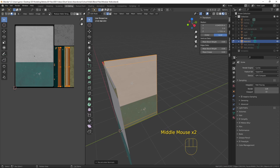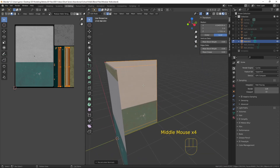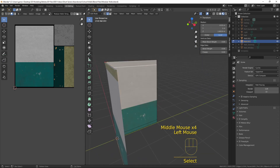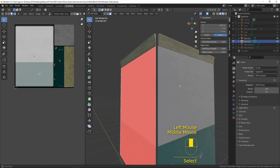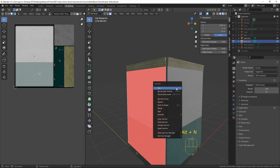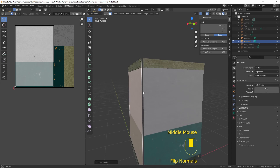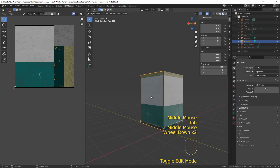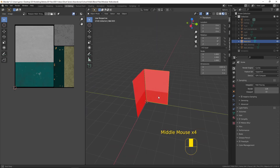However, with this large face here, it doesn't know what the correct orientation is. So we select that one individually by pressing three to go into face mode and selecting the face. We can then press Alt and N, and then select Flip, and that flips it round. Now we have the correct orientation — we want all of the textures on the outside, nothing on the inside.